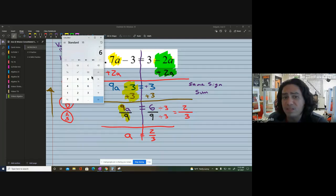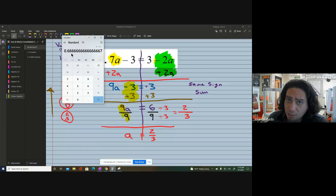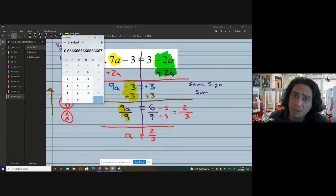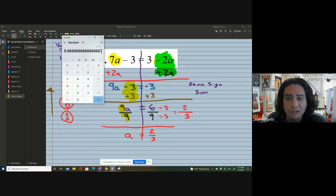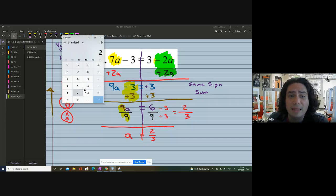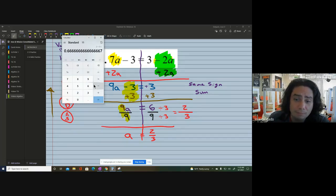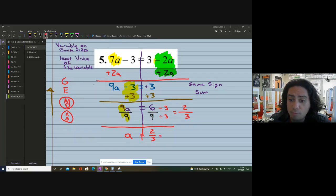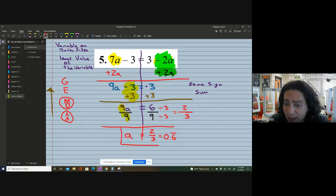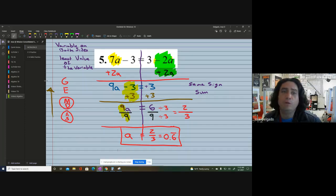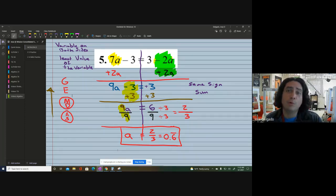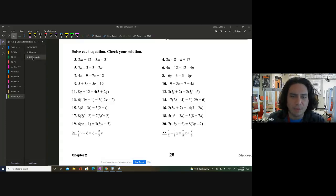If you want, you could use a calculator — six divided by nine gives a decimal of 0.6 repeating. Two divided by three is exactly the same. I would prefer you leave it as a fraction, because in algebra fractions are completely fine. But if you want to change it to a decimal, it's 0.6 with a repeating bar.